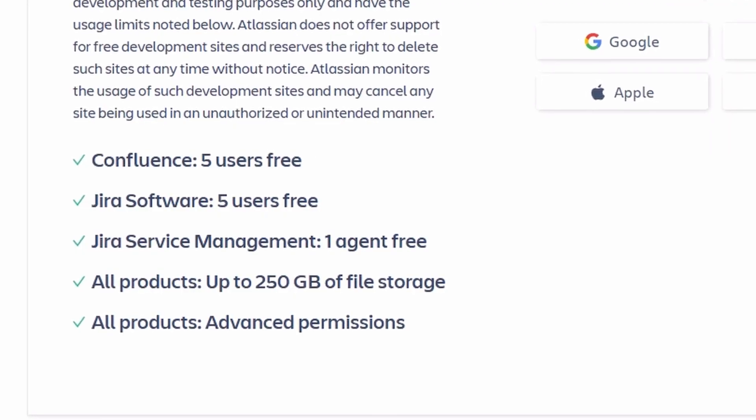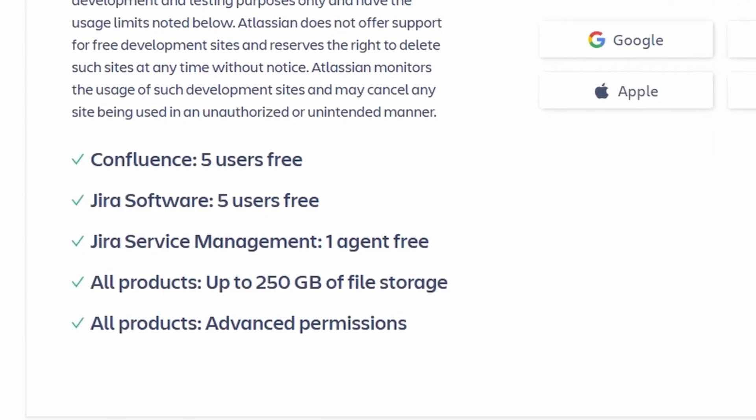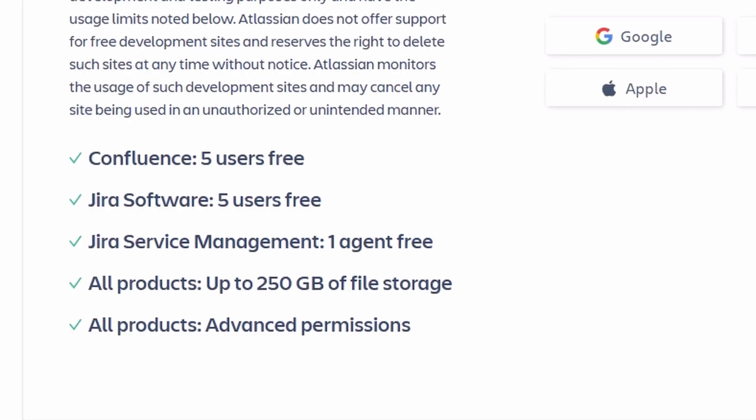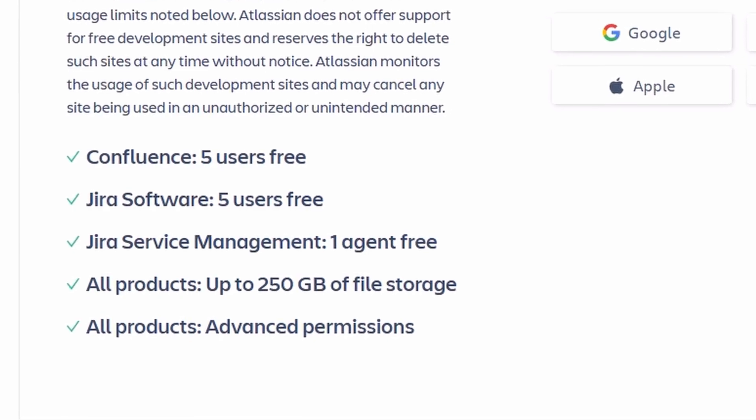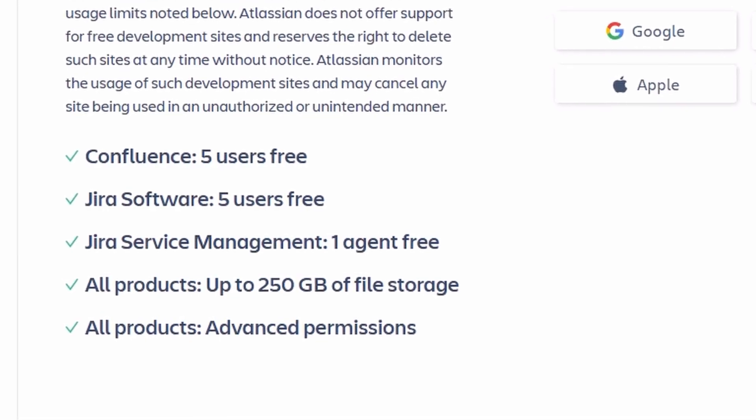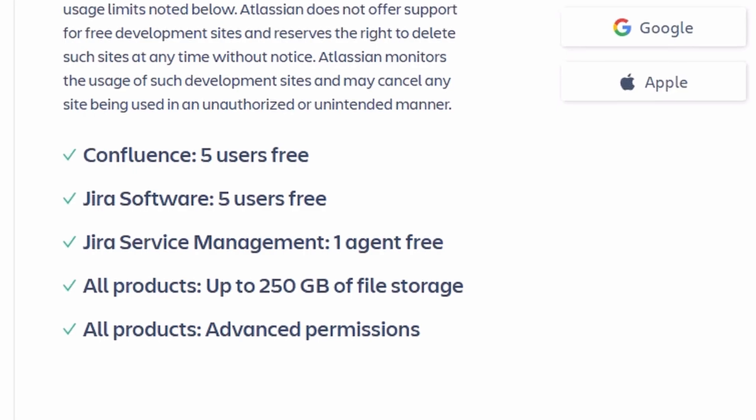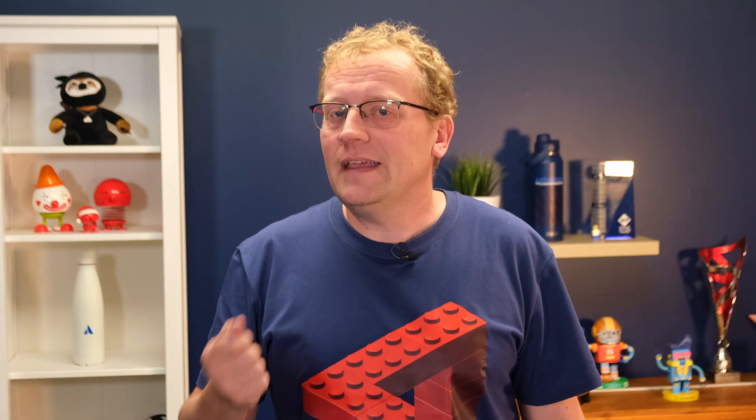Your instance includes fully functional standard versions of a suite of Atlassian cloud products, including Jira, Jira Service Management, Confluence, and much more. If you're thinking about building an app for Bitbucket or Compass, you can read more about how to create a Bitbucket workspace for development, or how to add Compass to a dev instance in the documentation. More on that shortly.